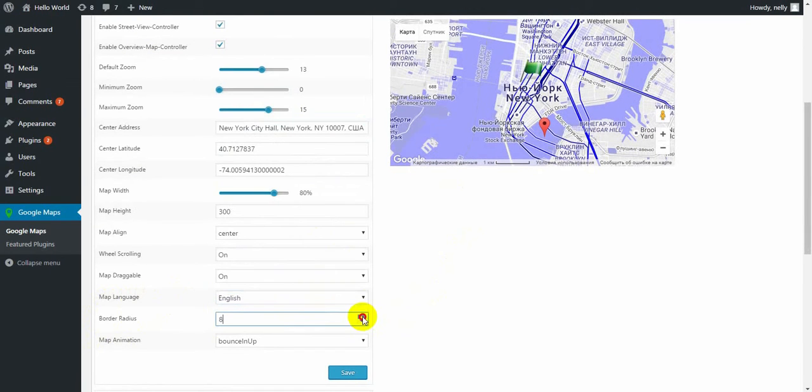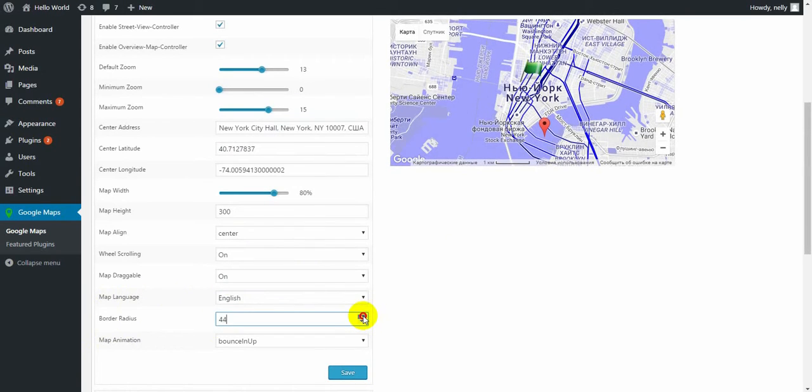Next one is border radius. Change the number and you can notice that map gets some radius on the corners.